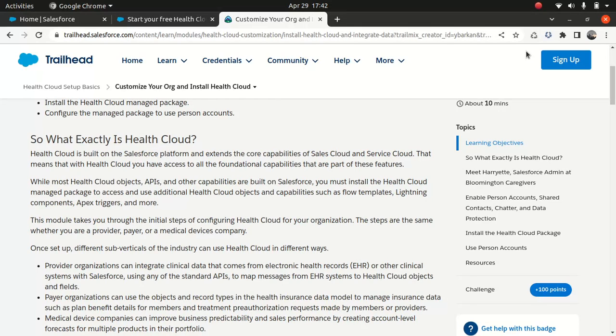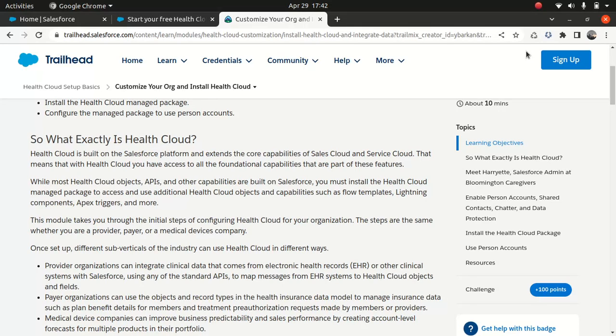I might show you how to register for an org which is very important. Now you must be wondering why you need to do Health Cloud. At least I can tell you from New Zealand perspective, from my experience, I do work for Health New Zealand. They changed the name to Health NZ before it was Ministry of Health.